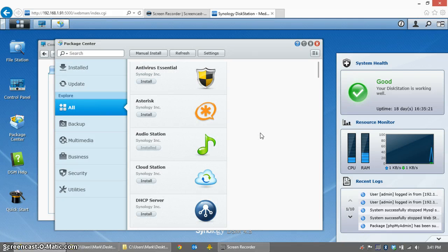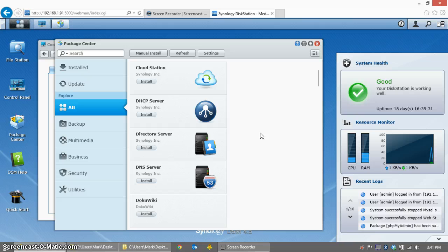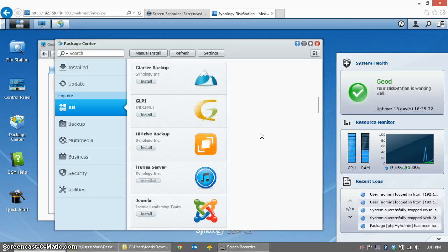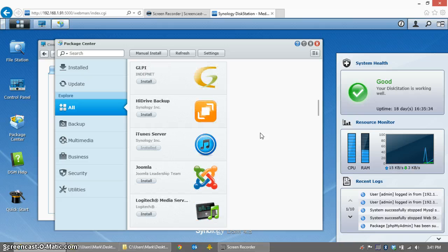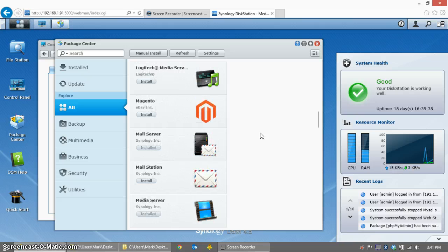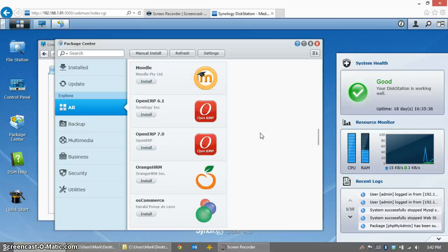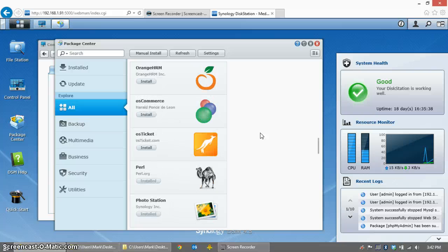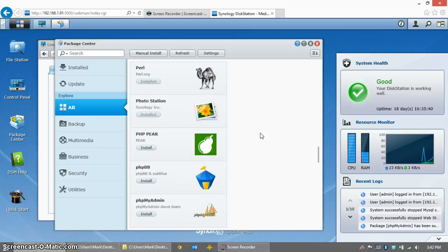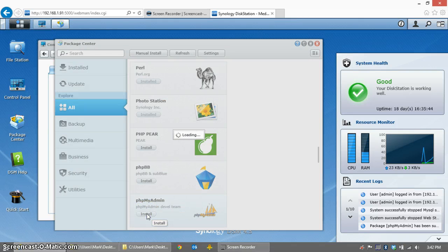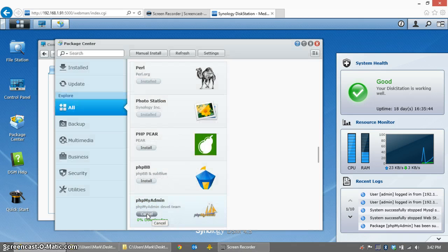phpMyAdmin is natively supported. It used to be a bit of a kludgy hack, but now it is a fully supported and native application. So scroll down into the P's until you find phpMyAdmin and click Install. It will download the package and install it. Takes less than a minute.